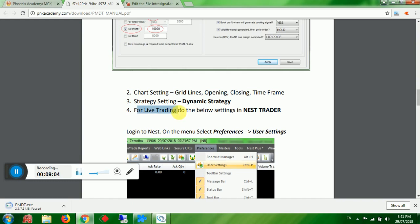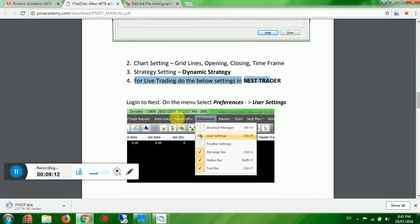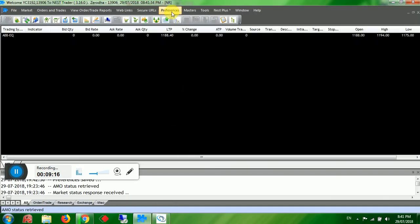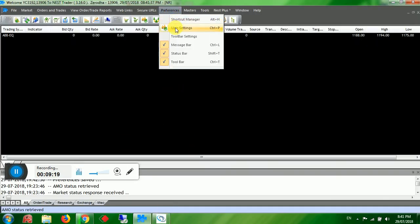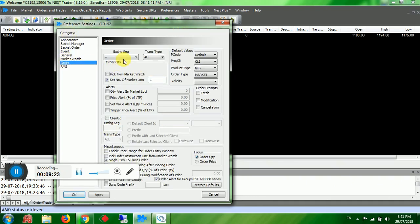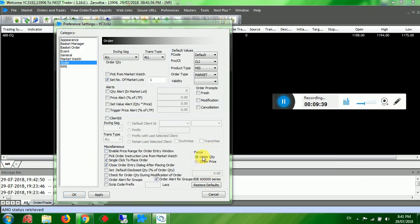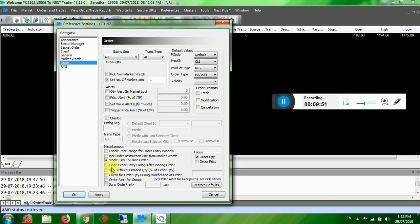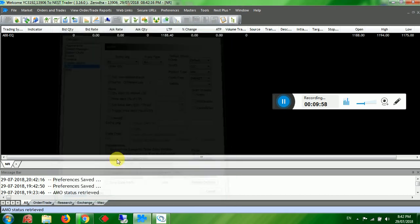For live trading, do the following settings in Nest Trader. Log in to your Nest, go to the Preference menu, click User Settings. Under the Order category, under Exceed Segment select All. Set default values: product type MIS, order type Market. Set number of market loss to 1. For order quantity, select the correct option. Enable only 'single click to place order' and 'close the empty dialog after placing order'. Click OK.